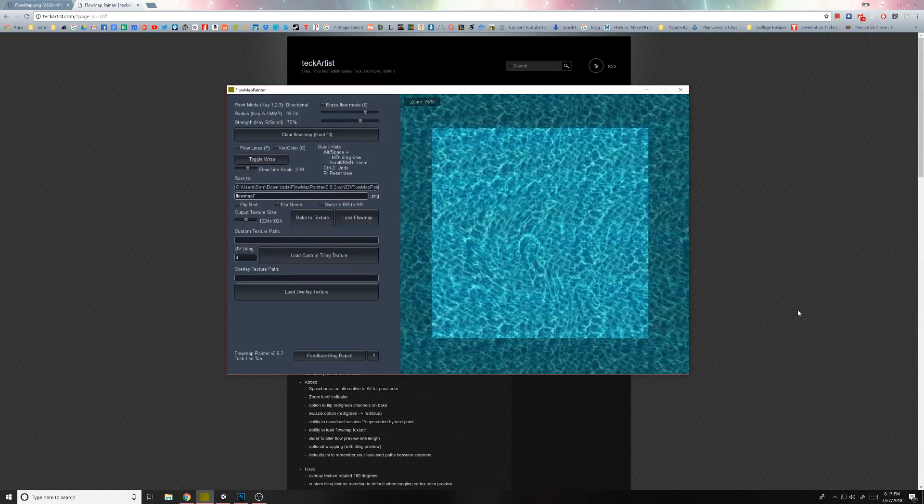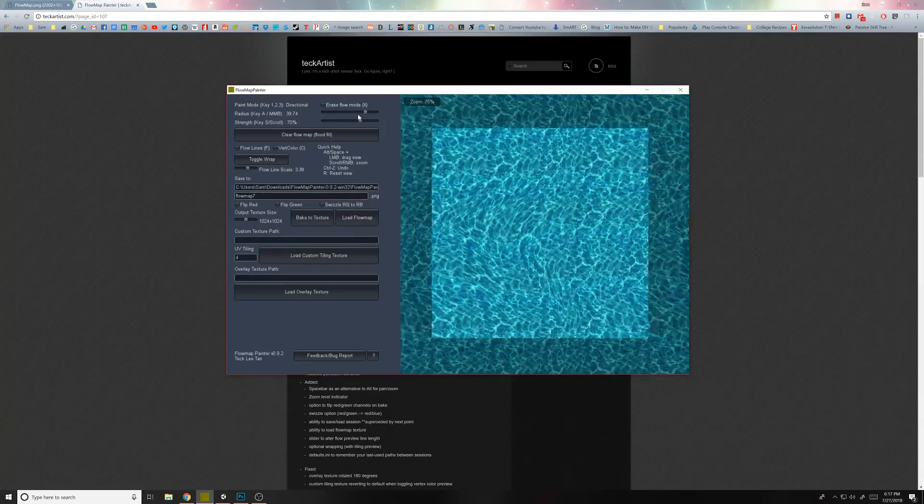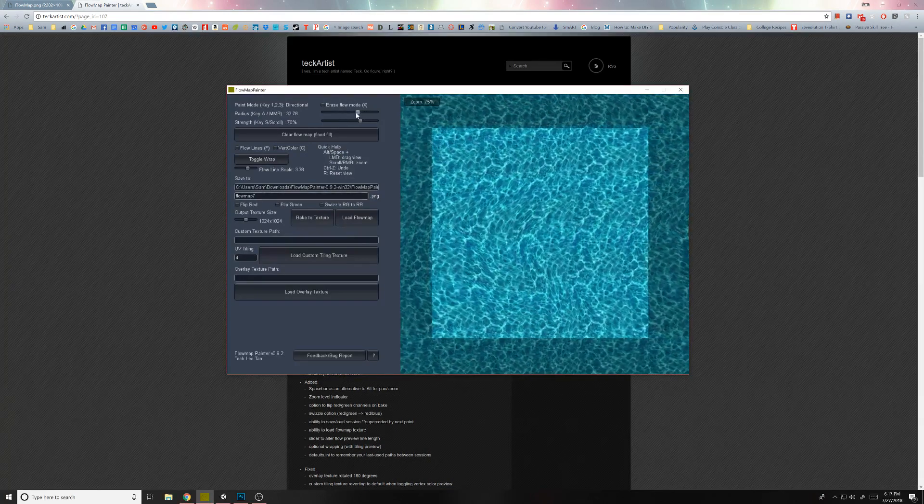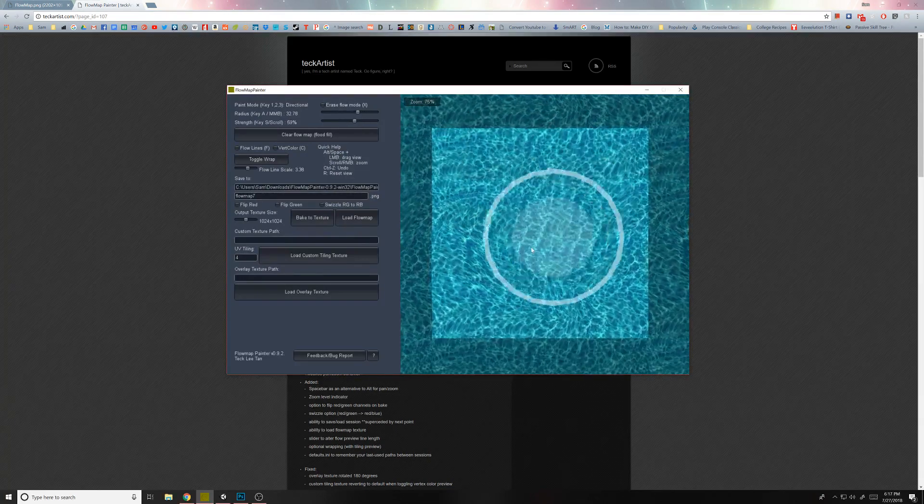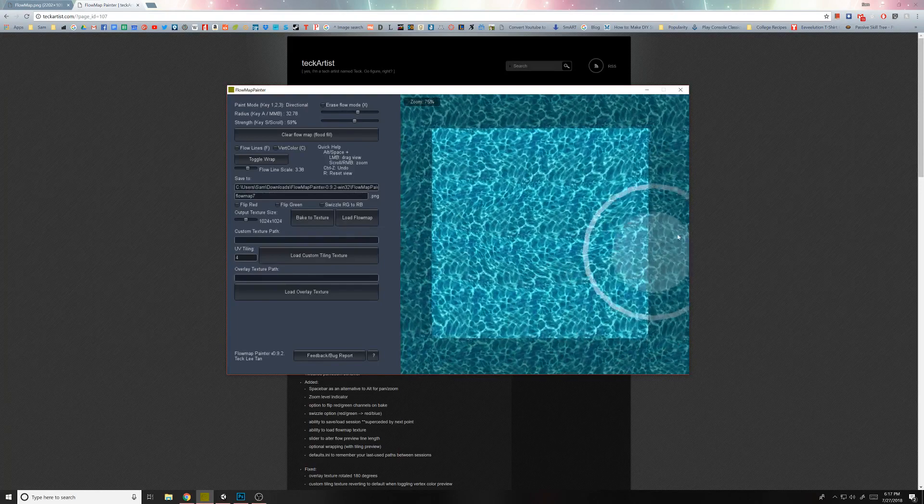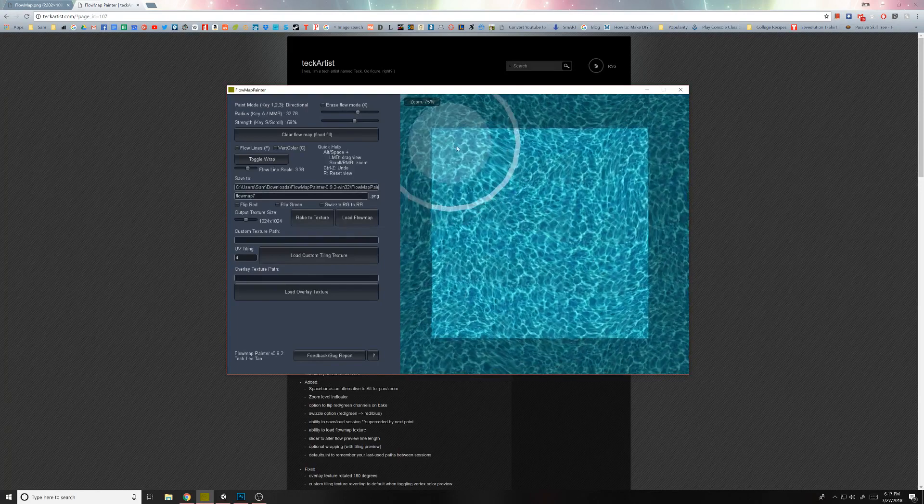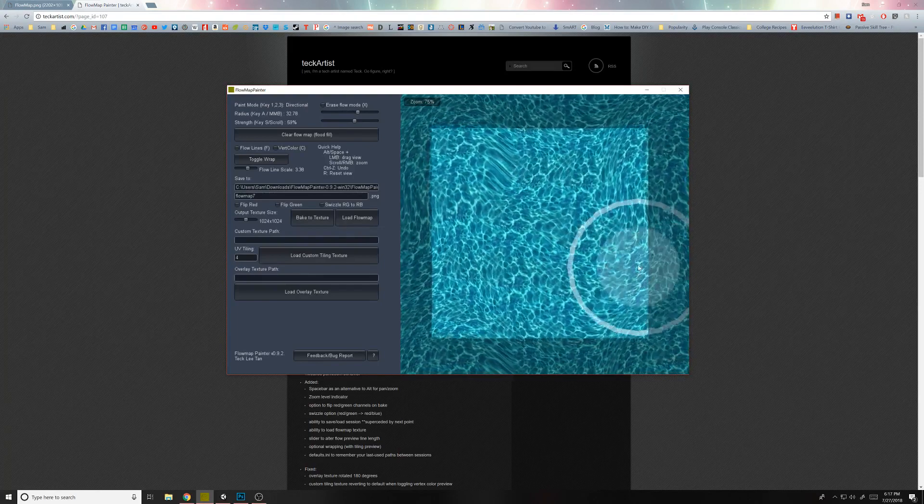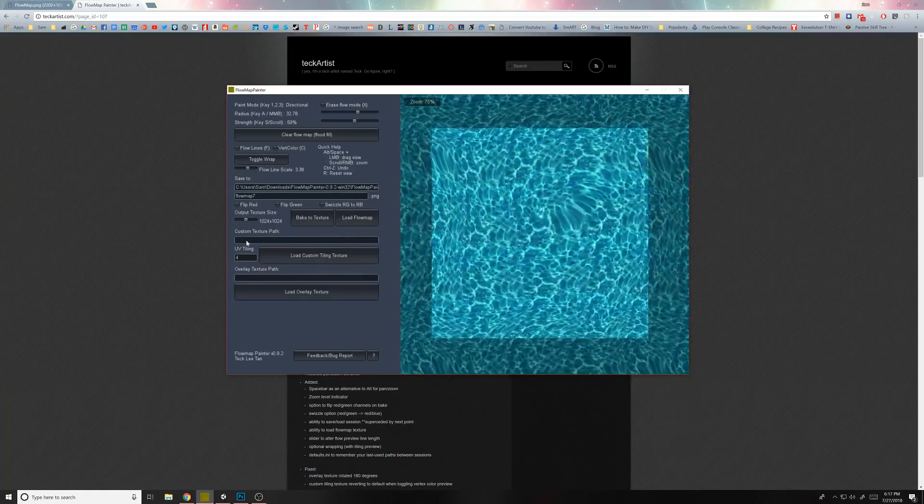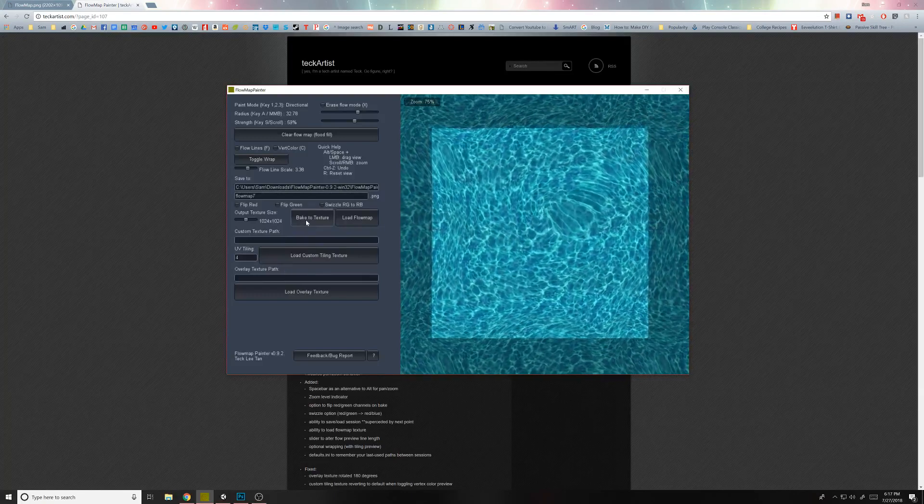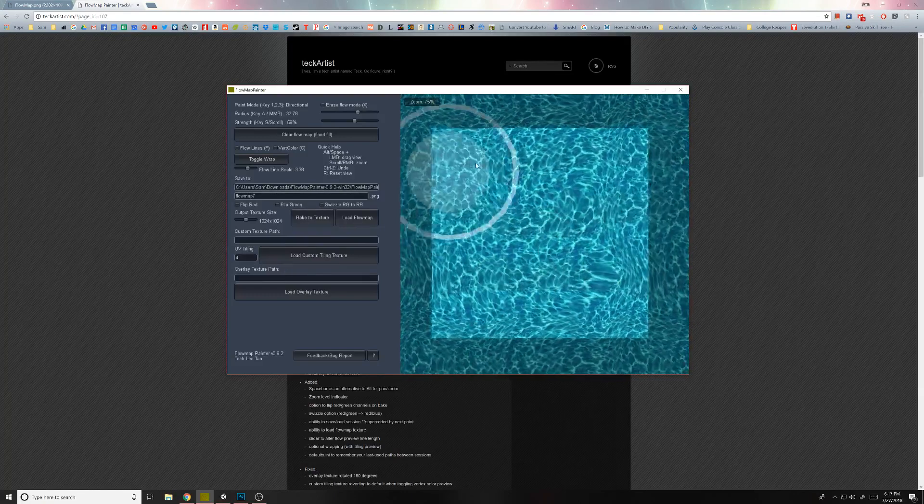So I painted this one already, but basically you just change the size and the strength up here, and then you just move your maps around and create a new flow. And then when you're done with that, you just bake the texture and then put it into your Unity project.